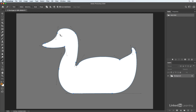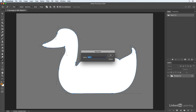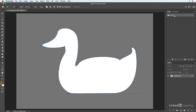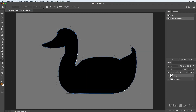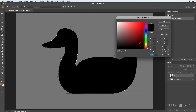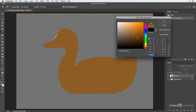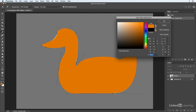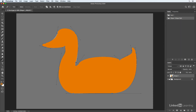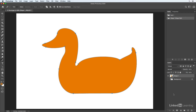We've created a work path, so I'll save it by double clicking and giving it a name. Then I'll convert this path into a shape by clicking Shape. I'll double click the shape layer icon in the layers panel to change the color — maybe a brown, or even bright orange. I'll click OK, hide the background and template, then click off the path in the paths panel. With a little bit of practice, you'll be drawing great paths in no time.